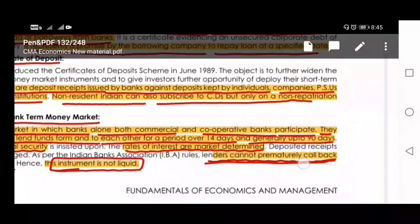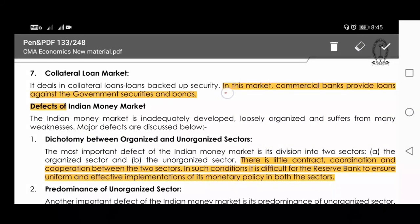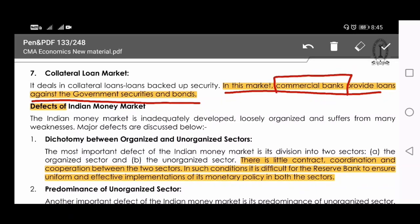The collateral loan market is one where commercial banks provide loans against government securities and bonds. When commercial banks give loans against government securities and bonds, it is called the collateral loan market. This is also a money market instrument. These are the money market instruments we have discussed in this chapter.